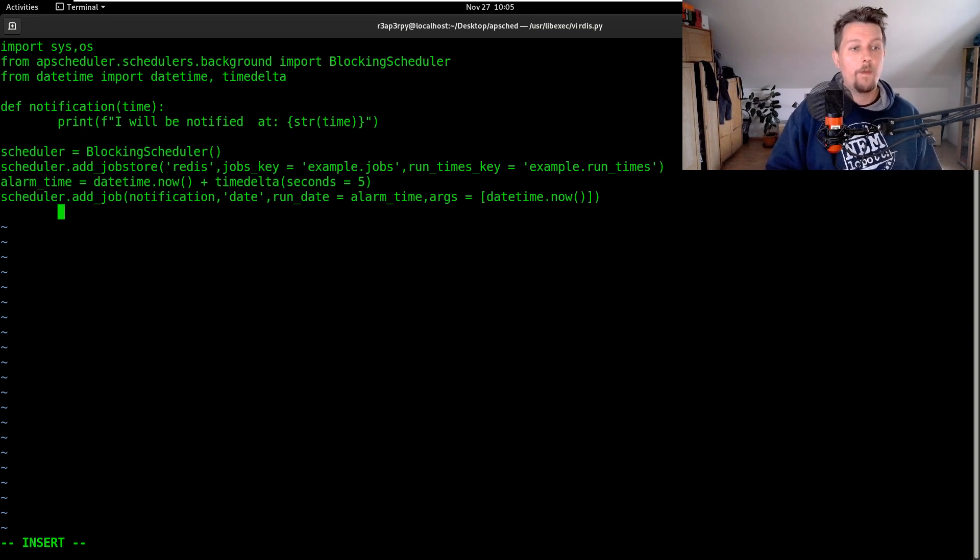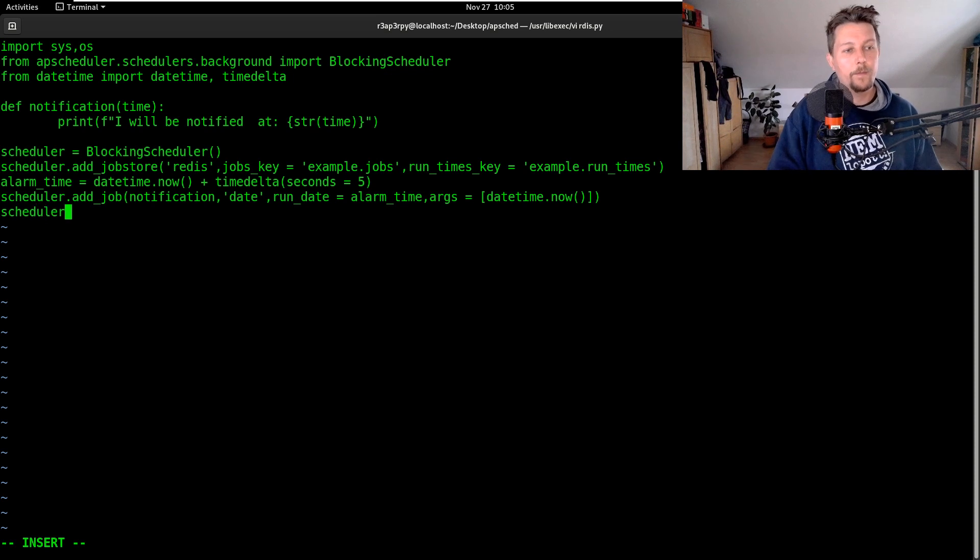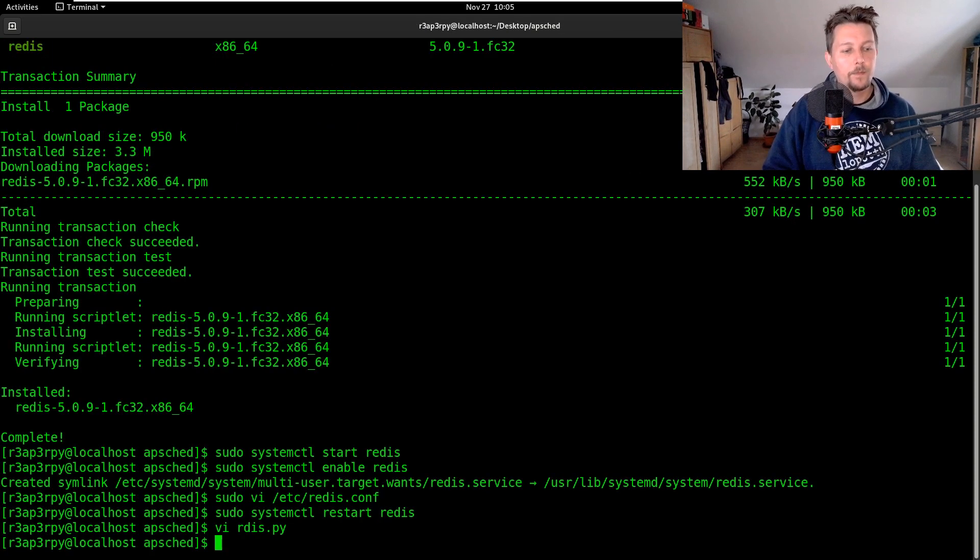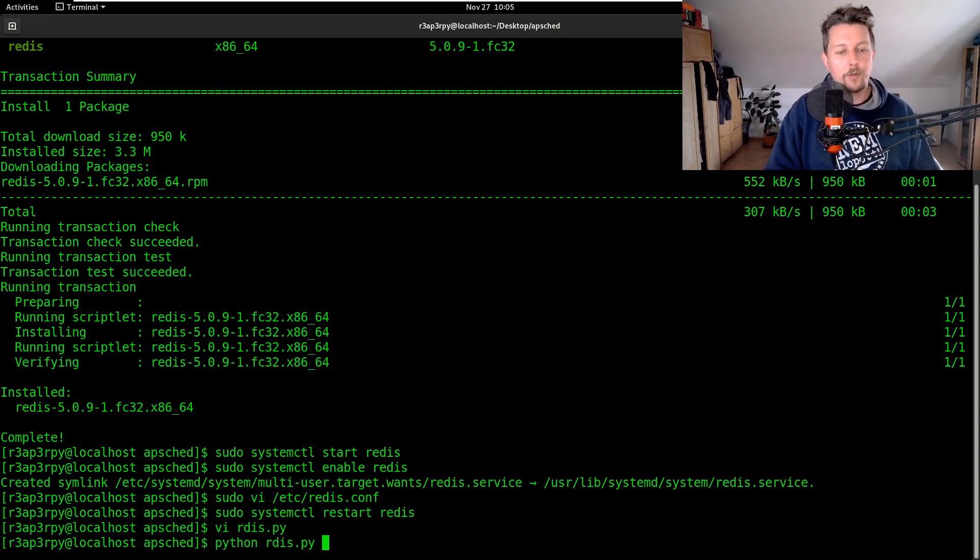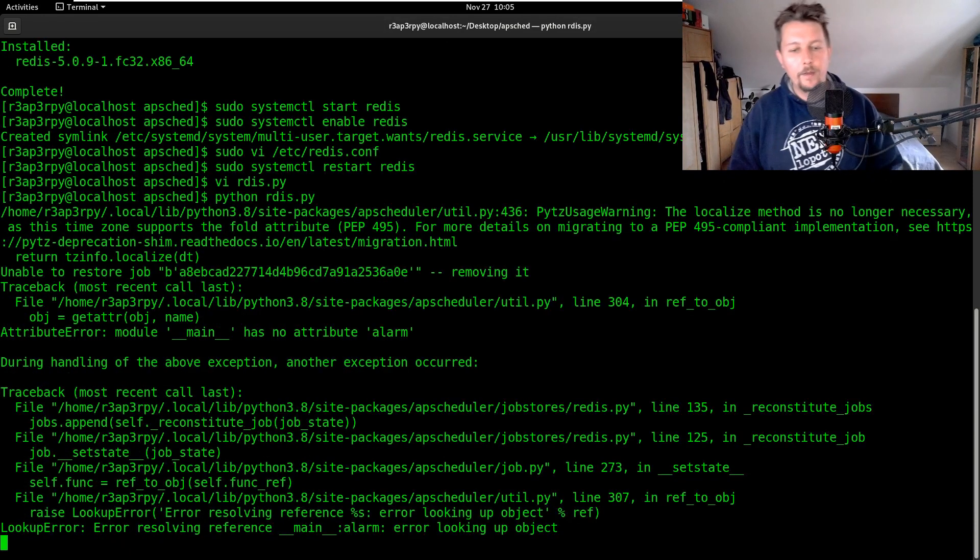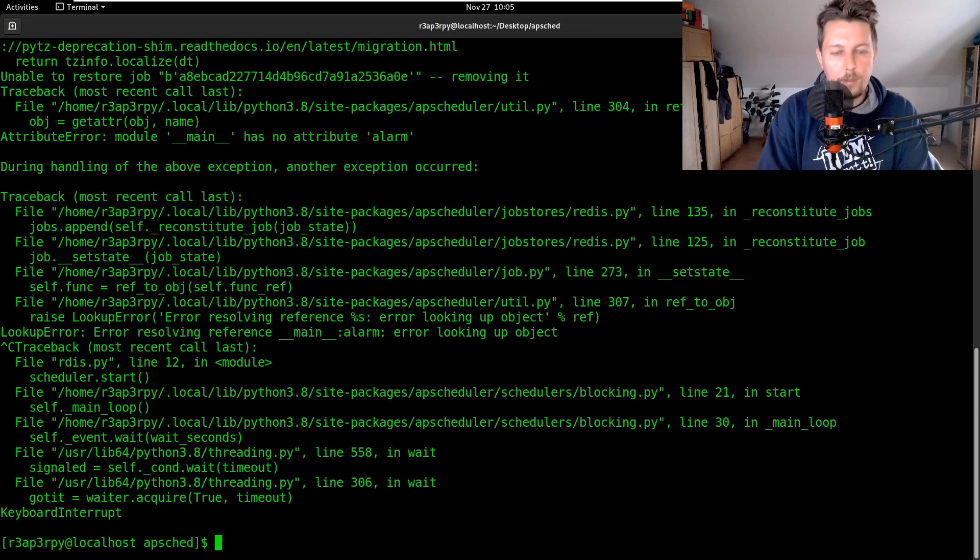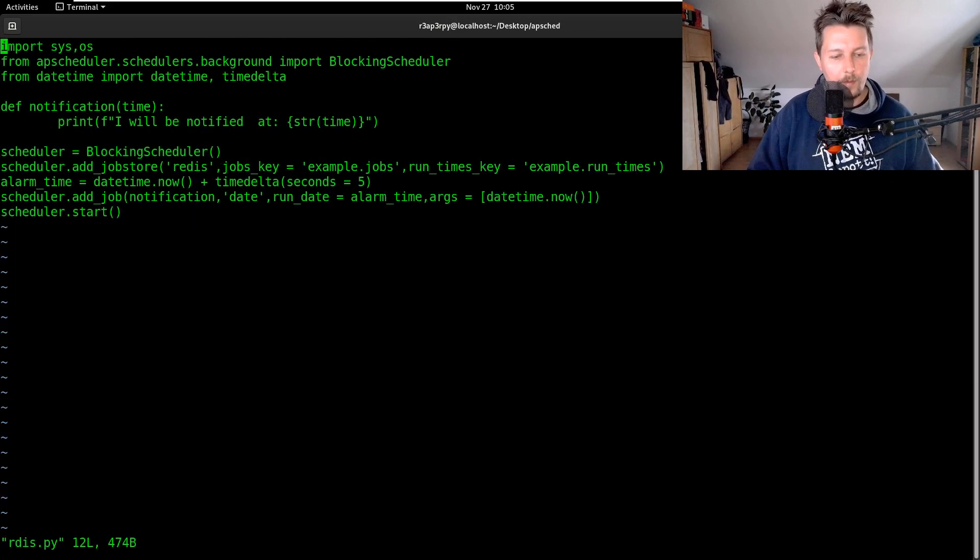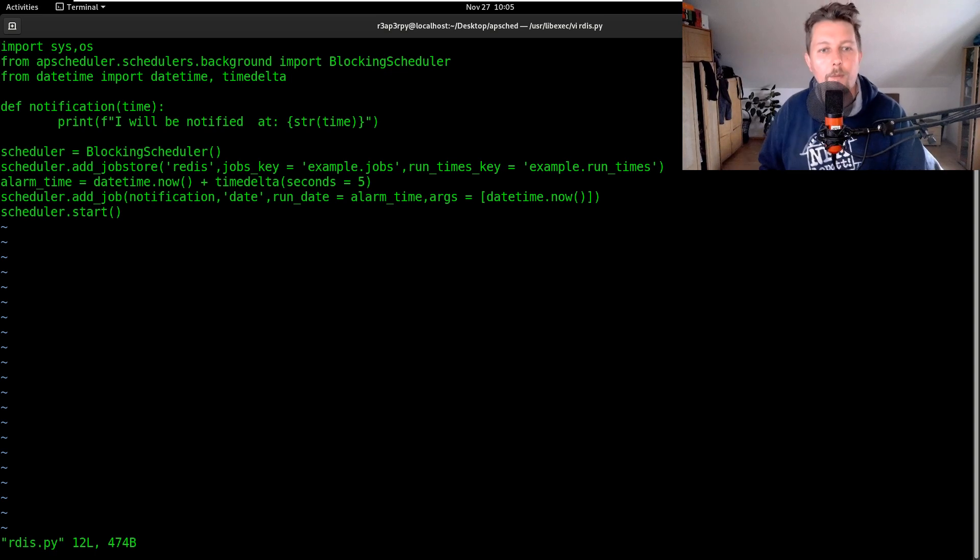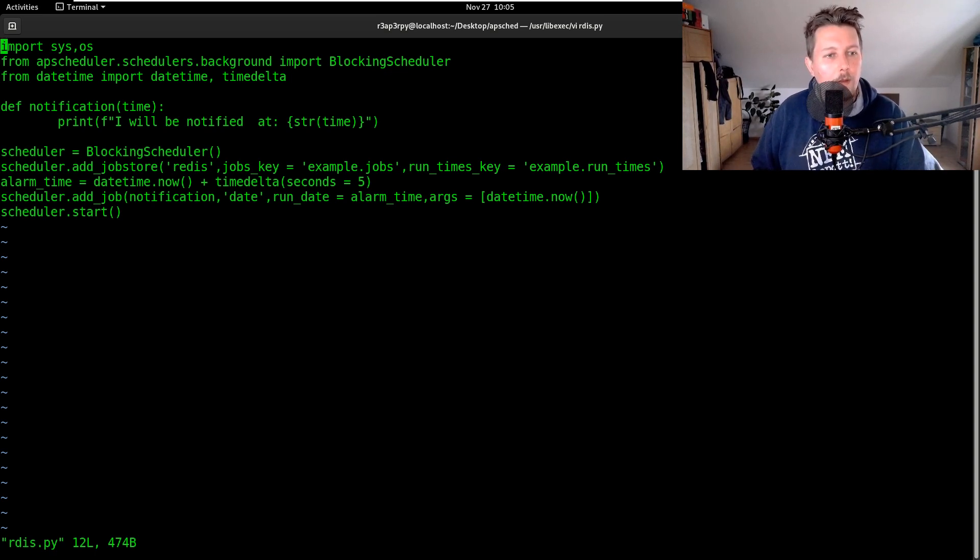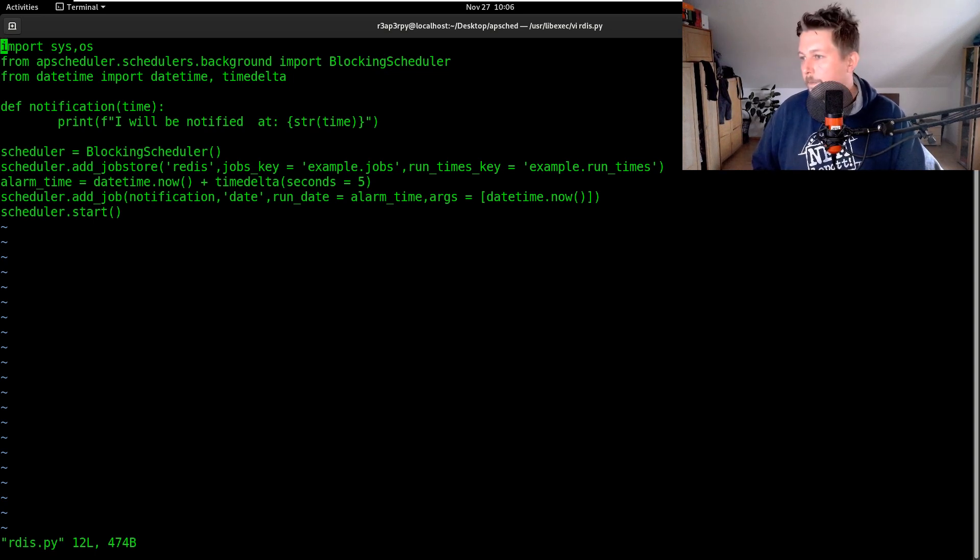And now all we have to do is use scheduler.start. Now we should be able to run this one, so let's see. It has a problem with the alarm lookup.